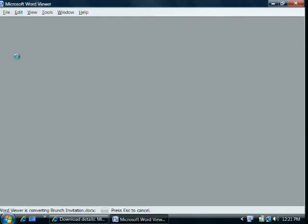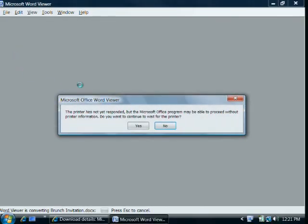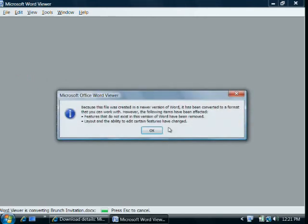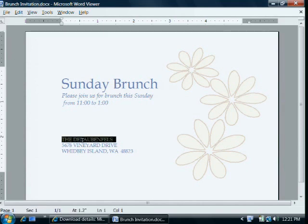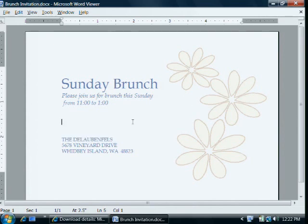I'll close the Word Viewer and double click on the document to open it. As you can see, the invitation looks just like it did in Word 2007. But you'll notice that I cannot edit the text or the graphic. To do that, I would need to use Word. However, I can print the document or copy the text or graphic and paste them into another program.